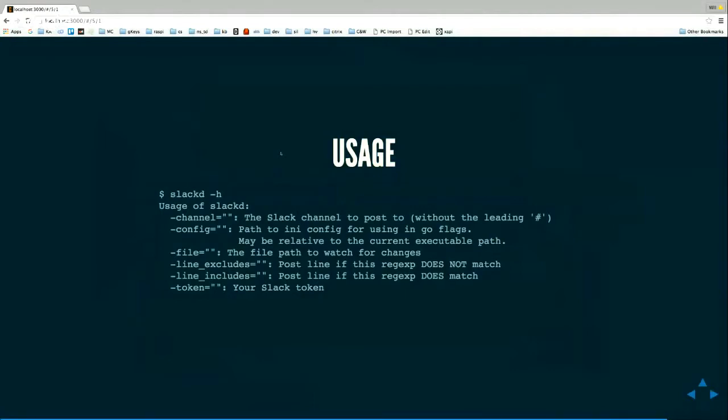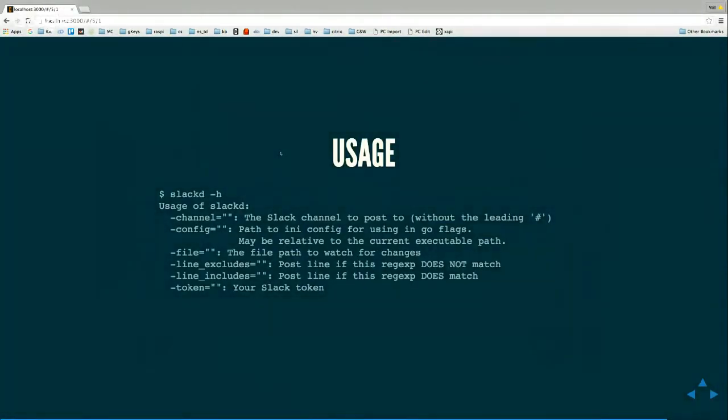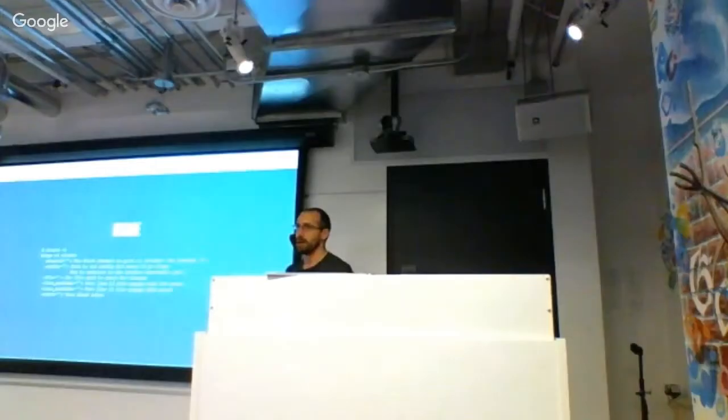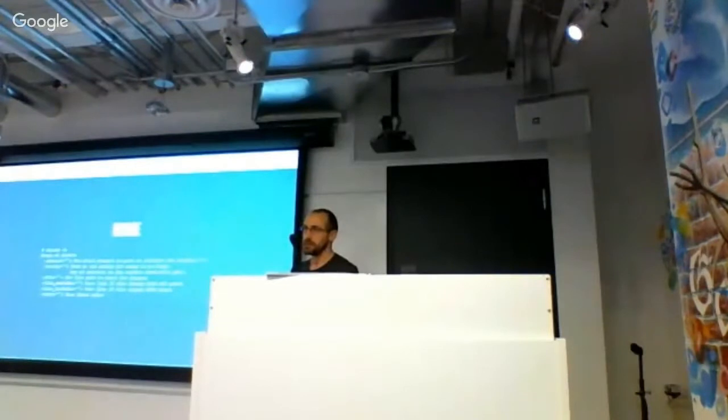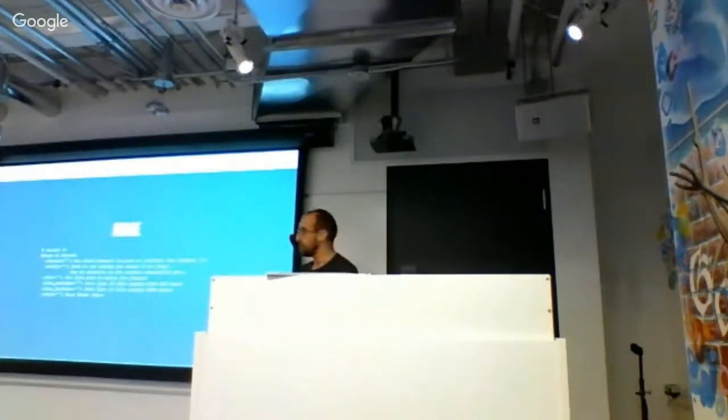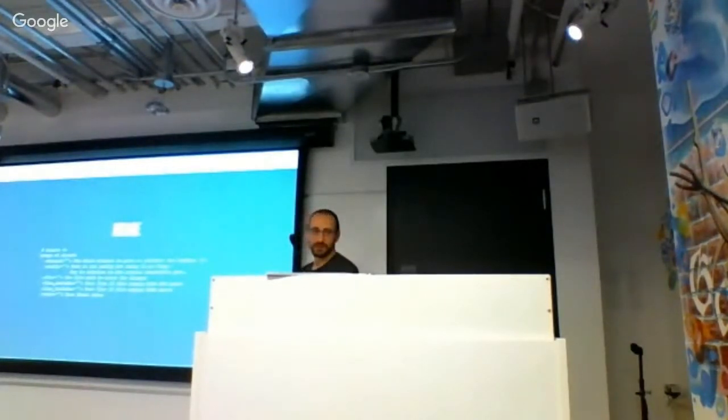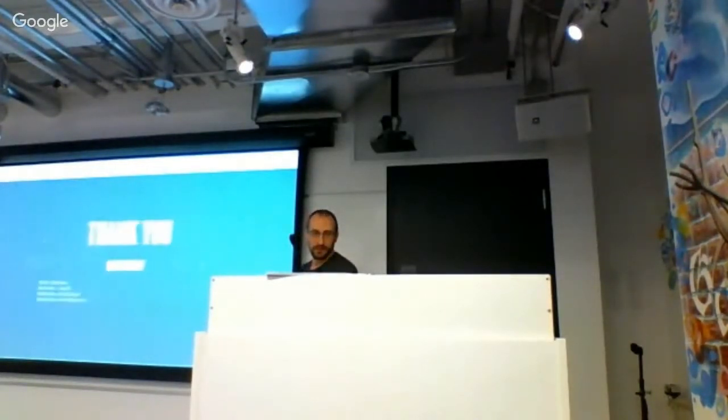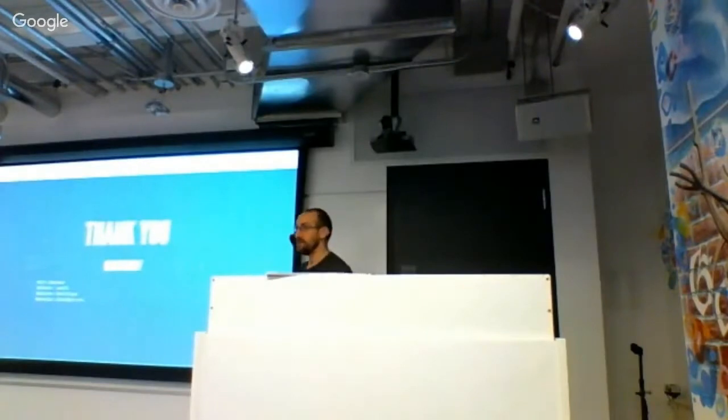The file to watch, just any random log file, it's a text file, doesn't care. And then you basically have does not match and does match, and then the Slack token. And that's it. You basically throw that in your rc.local and it will run and send you alerts whenever it finds anything interesting.